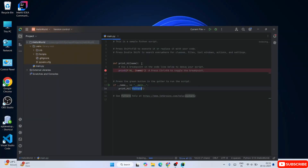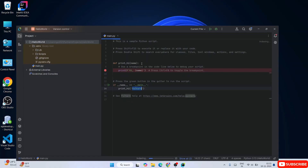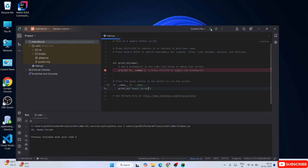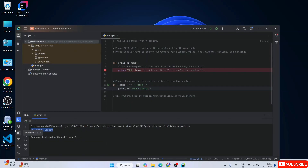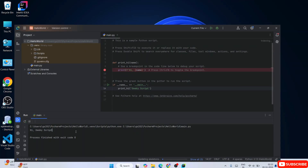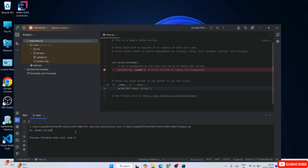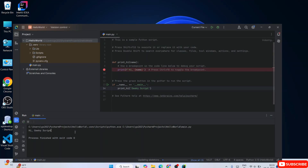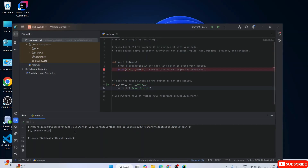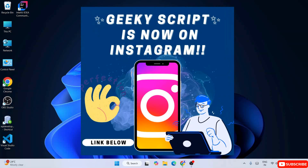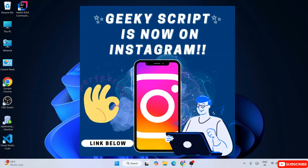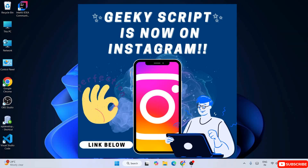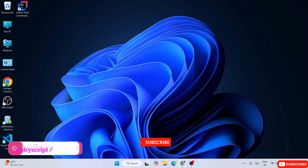Do watch the video till the end - I can guarantee you'll really benefit a lot from it. If you still face any issues you can always ask me in the comment section, and I'm also on Instagram now so you can ask me there as well. I'll definitely help you.